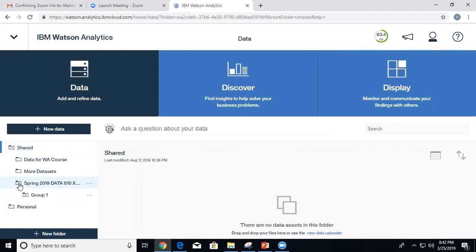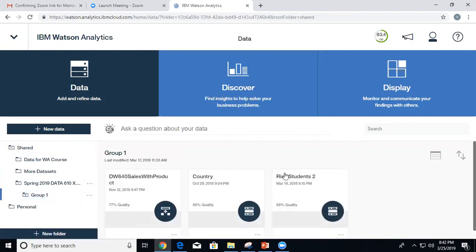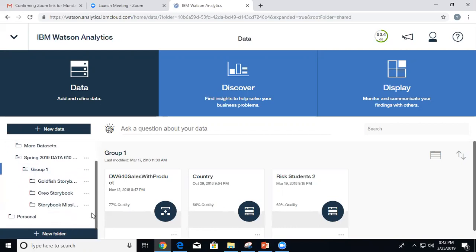Let's go back to the landing page to see what was created. Going to my personal area, if I click on this it created the 'imported' folder. I'm not sure where the displays went — usually it puts displays and data in there, but it didn't happen this time. Anyway, that storybook was a deployed sample. You're not going to deploy storybooks yourself — you just create and use them.